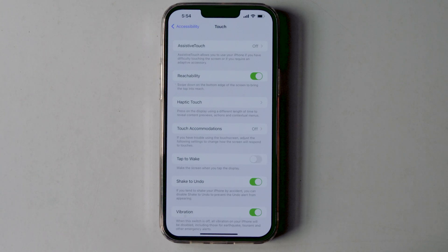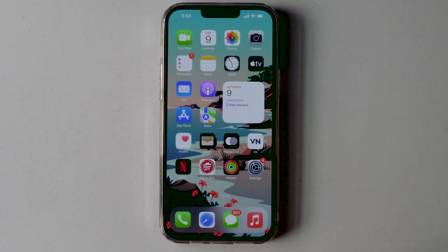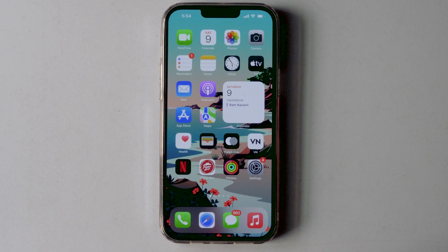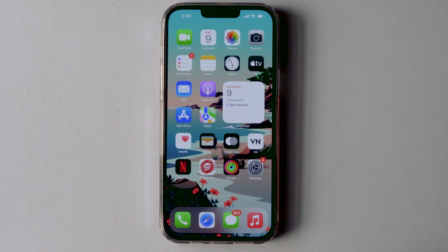Many users face this issue when their iPhone is kept in their pocket. So these are the possible methods which will help you to sort out this issue. If you guys have any other questions or anything, let me know in the comment section. If you find this video helpful, don't forget to subscribe and enable post notifications. We'll be back with more iPhone videos, so stay tuned.